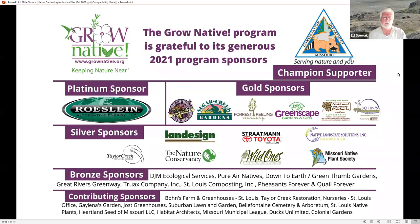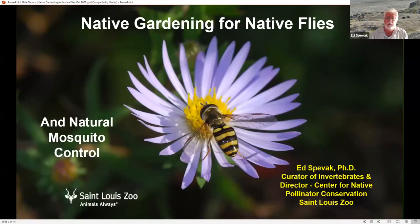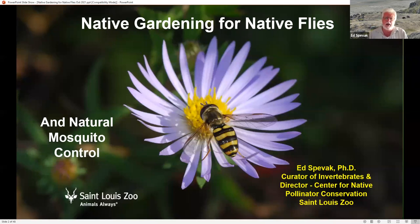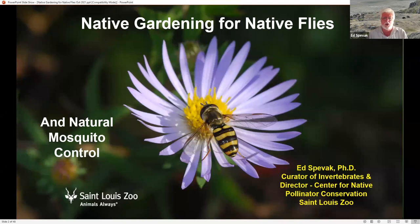Today we're going to be talking about native gardening for native flies, and about appreciating flies from a variety of perspectives. There's both appreciation and concern — that's why we'll also discuss natural mosquito control and how to deal with problematic species.